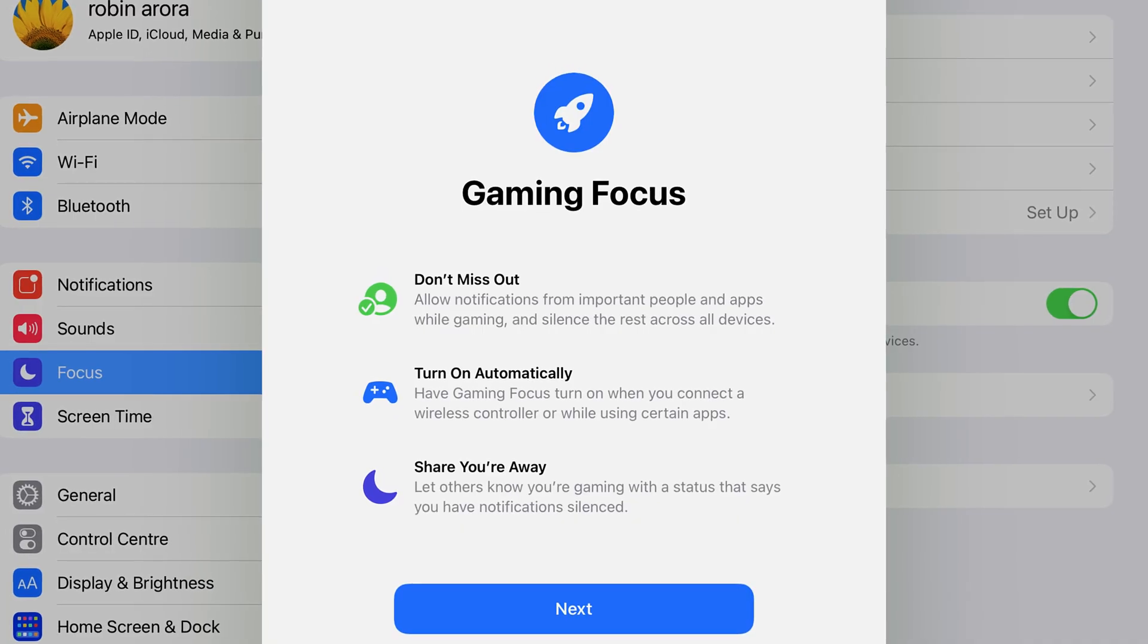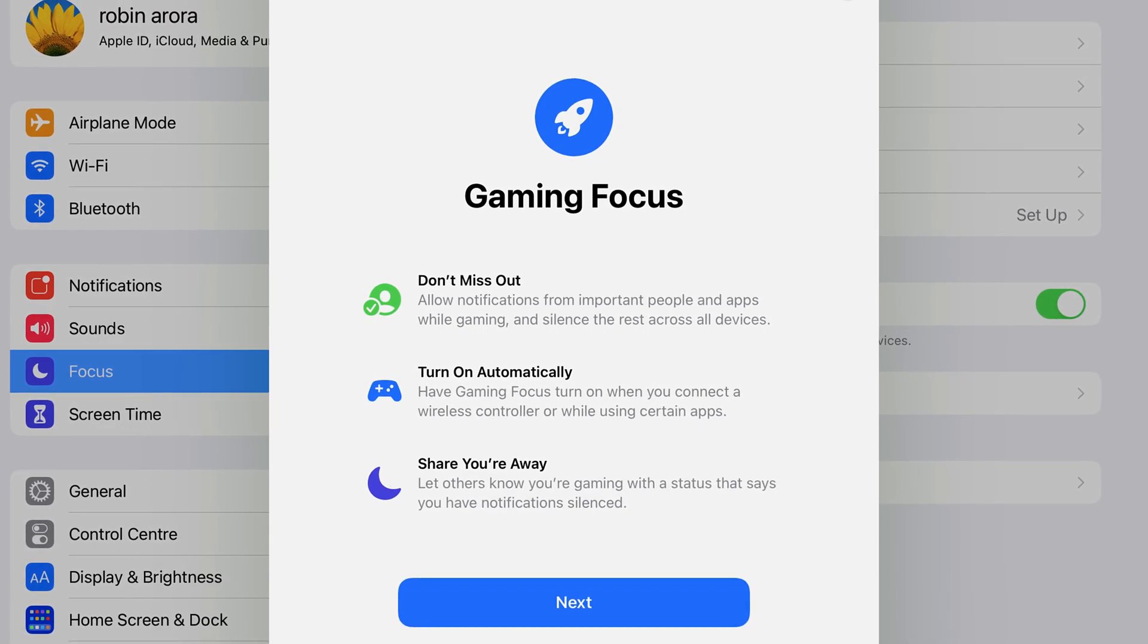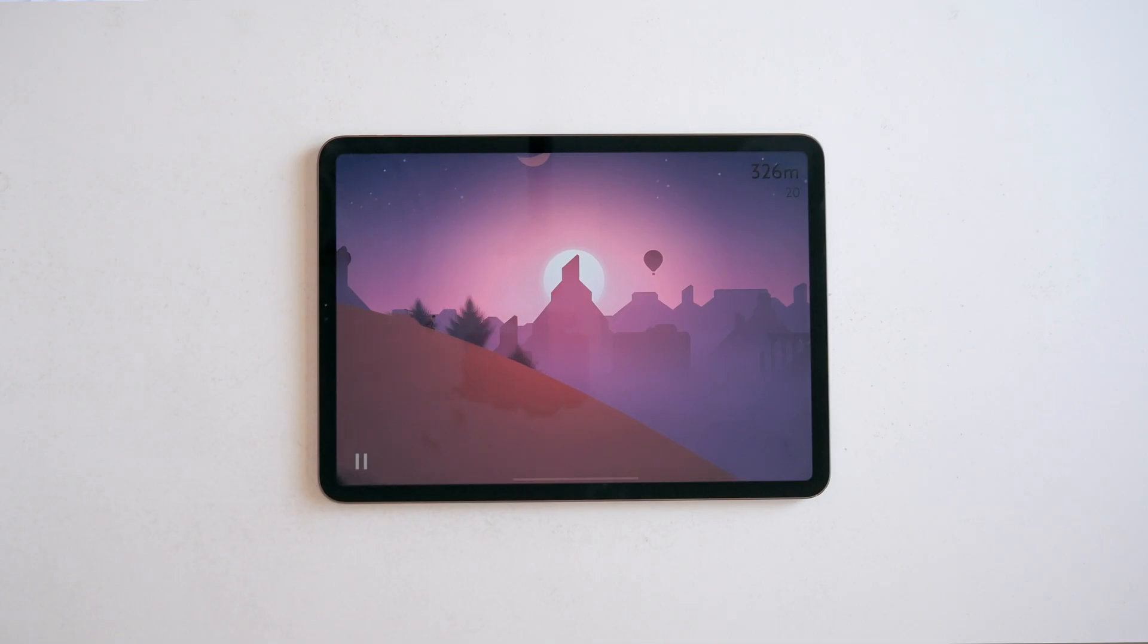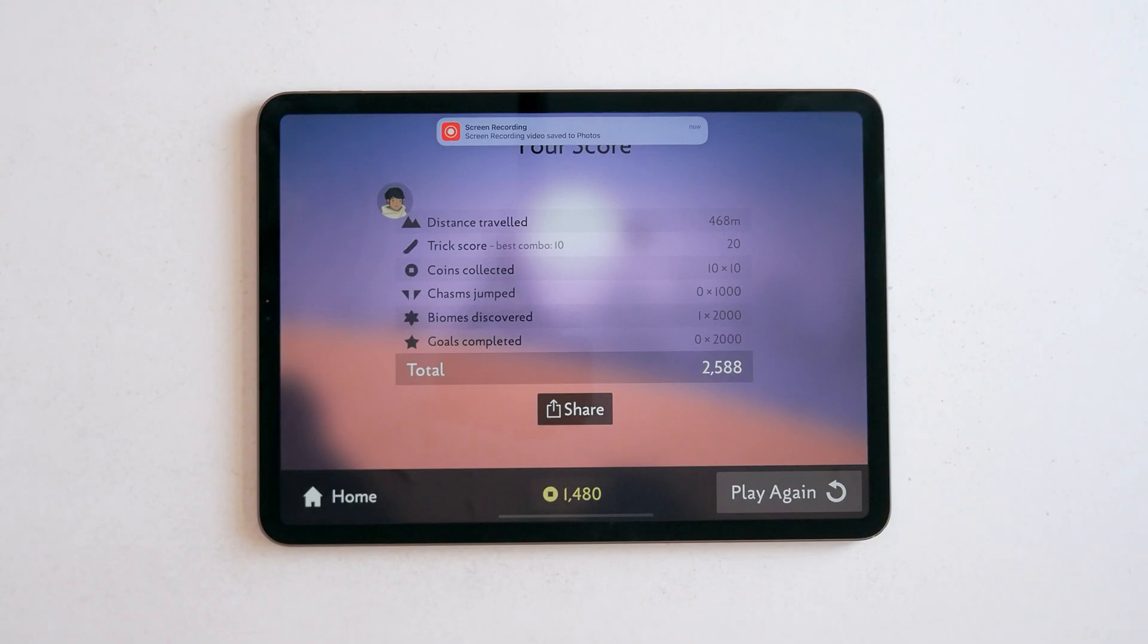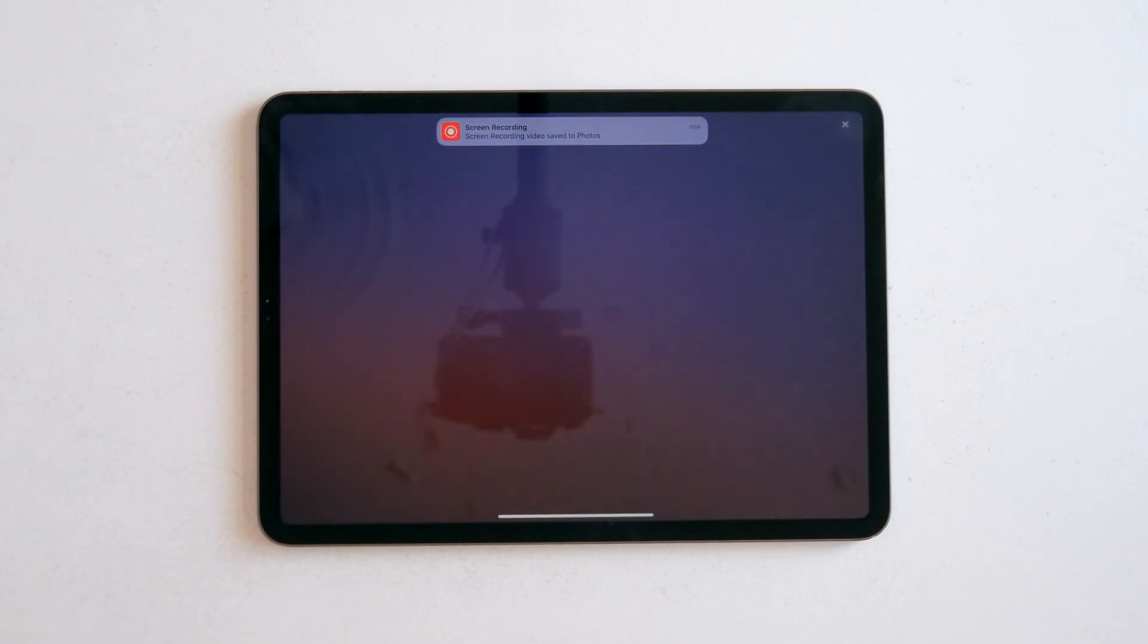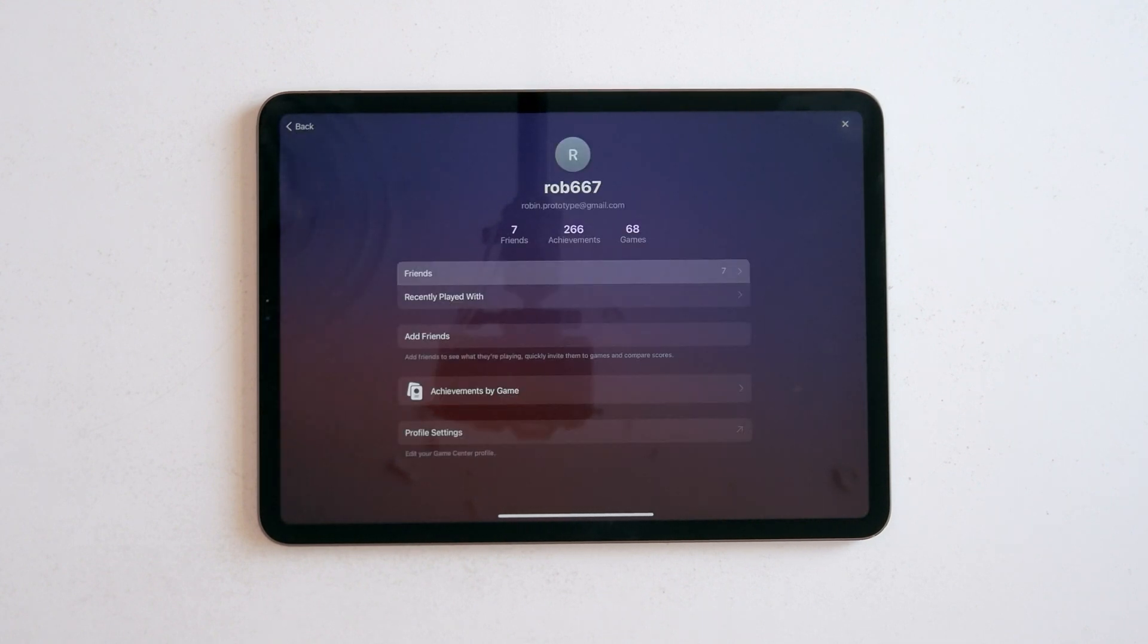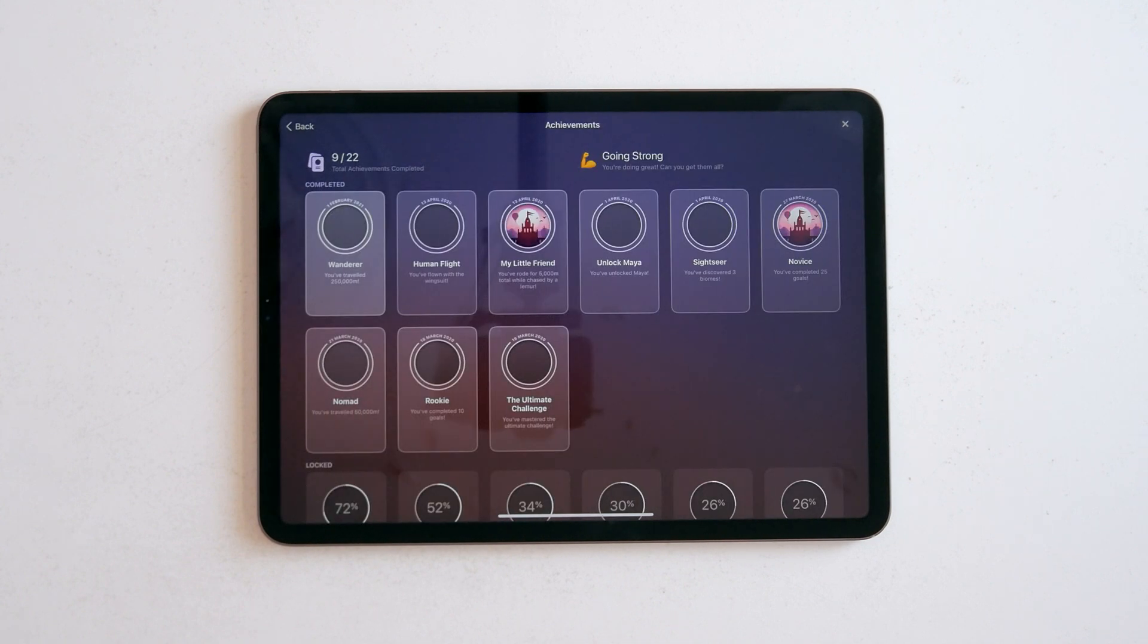There's also a focus mode for games so notifications won't come in while you're playing. And you can even share highlights from your game using the share button on the controller. It's kinda getting into the gaming console territory and it's so close to replacing an entire gaming setup. Let me know if you want a full gaming setup video with the iPad in the comments.